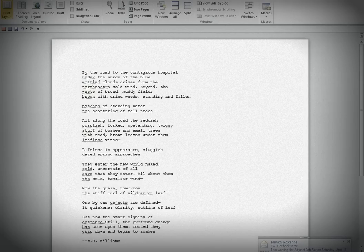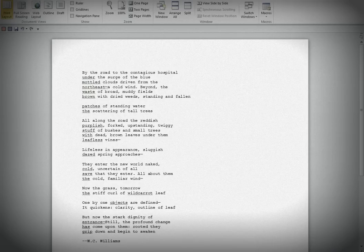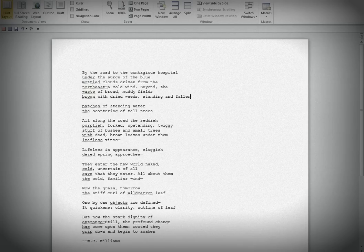One by one, objects are defined. It quickens. Clarity. Outline of leaf. But now the stark dignity of entrance. Still, the profound change has come upon them. Rooted, they grip down and begin to awaken.